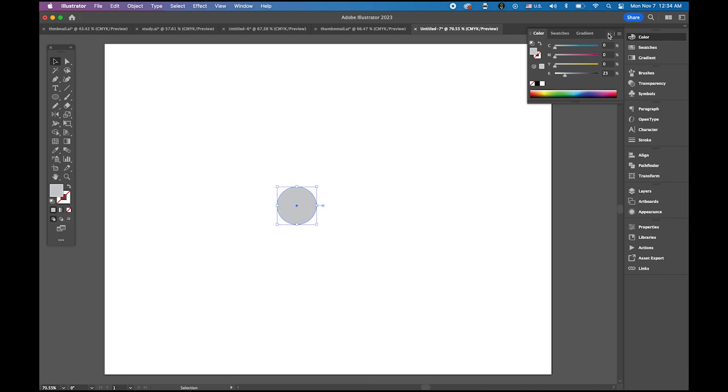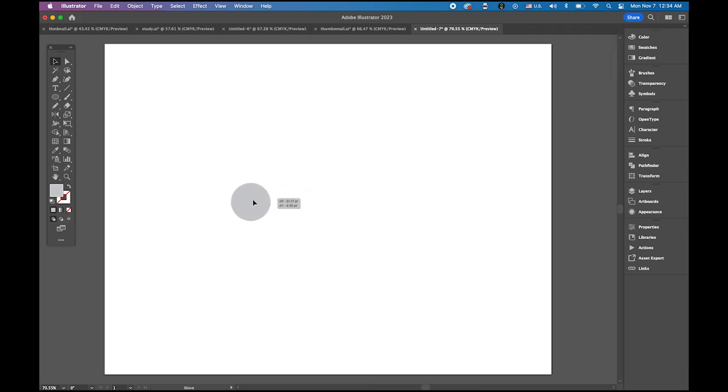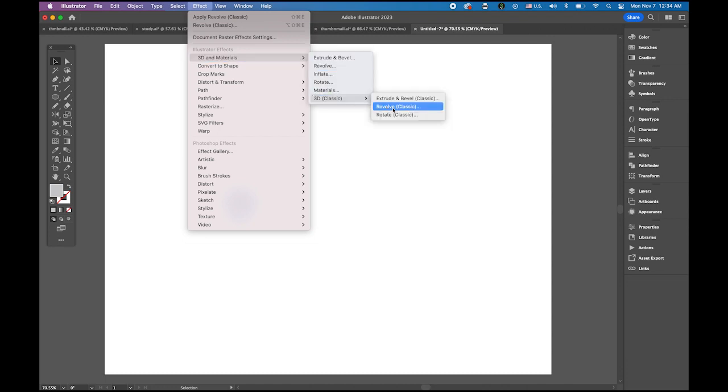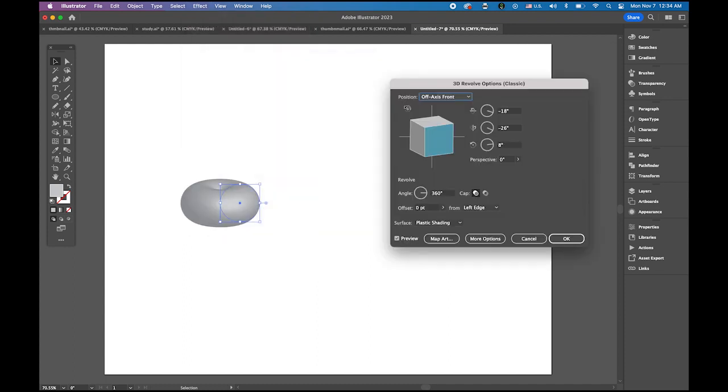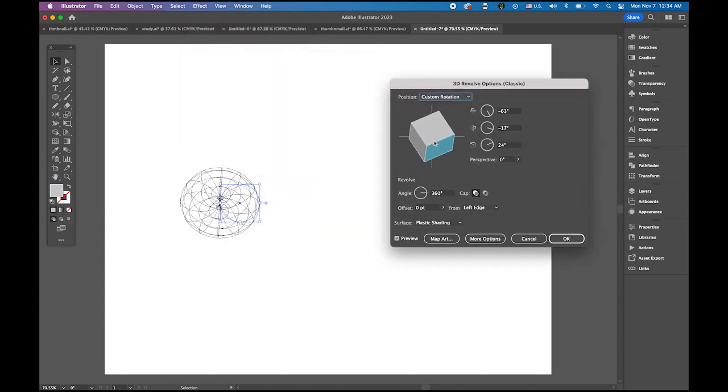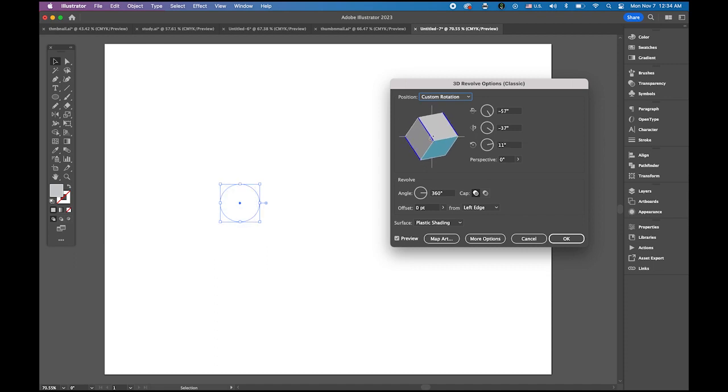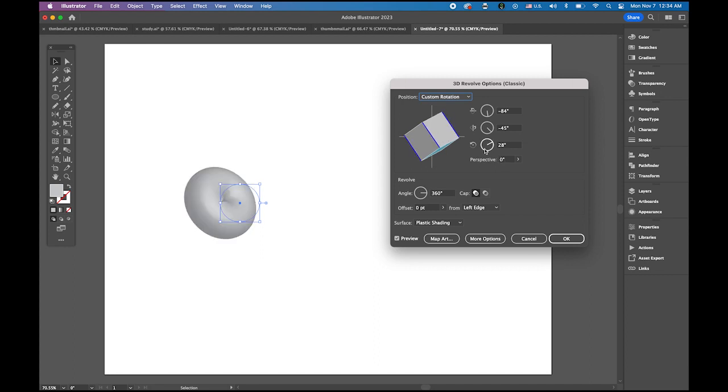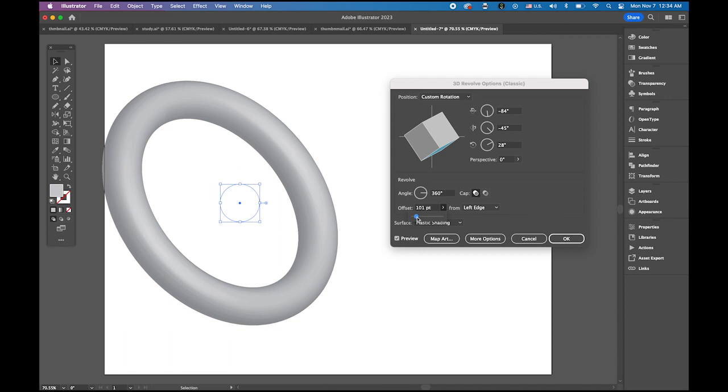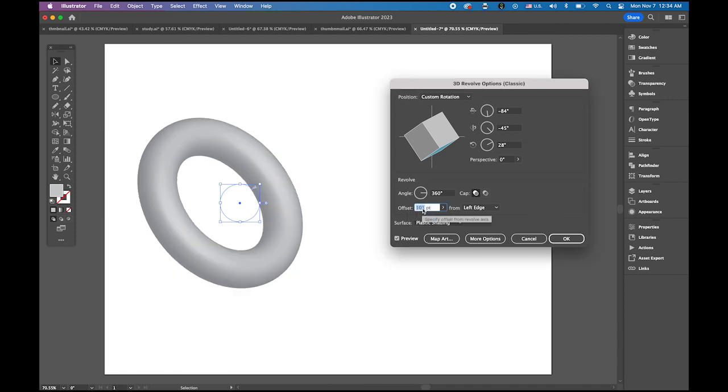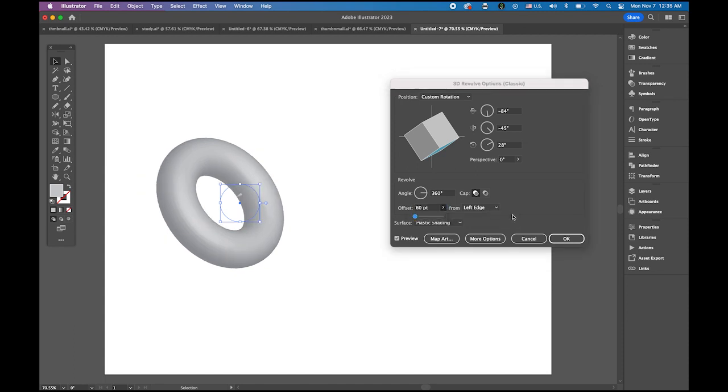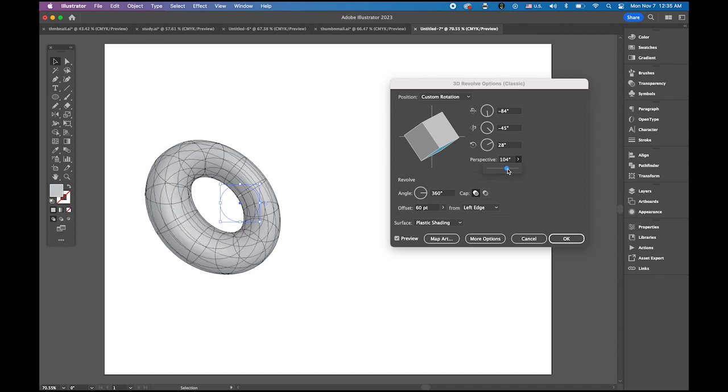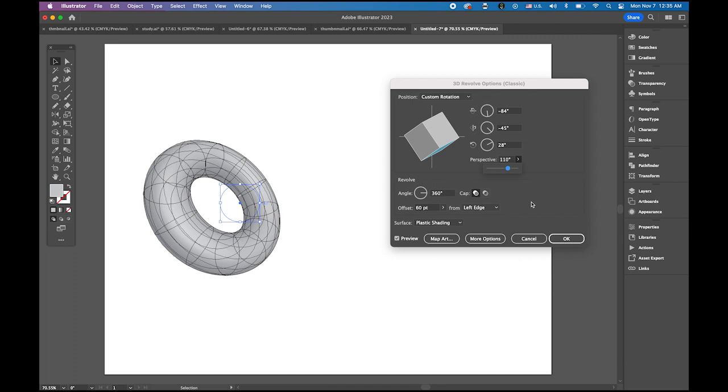Then now your circle is selected here. Go to effect menu, 3D and materials, 3D classic and revolve. I am going to rotate it like that, maybe a little more and that way. And then I am going to change the offset. If you move that slide bar side by side, you can see that we can make a ring. I am going to set my option to 60 point. And then also I am going to change the perspective because it will make your ring more 3 dimensional, more perspective looking, more realistic around 110. I think that looks good.